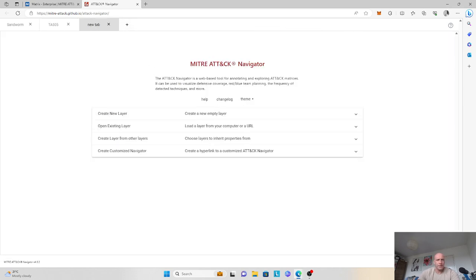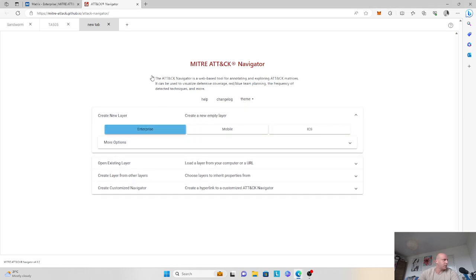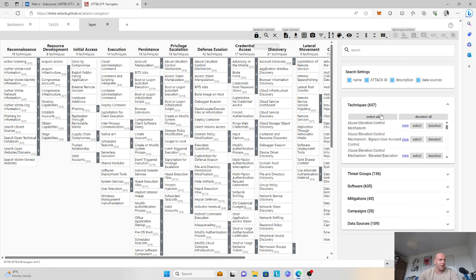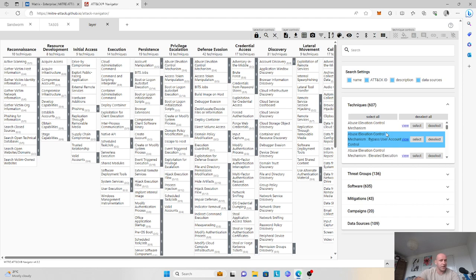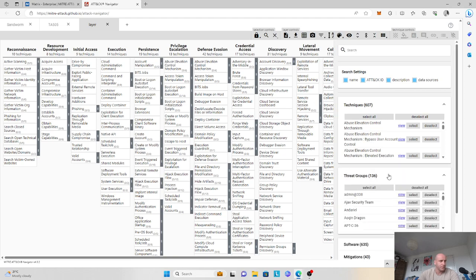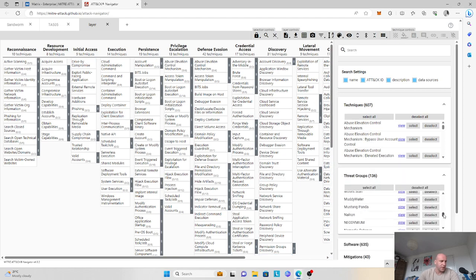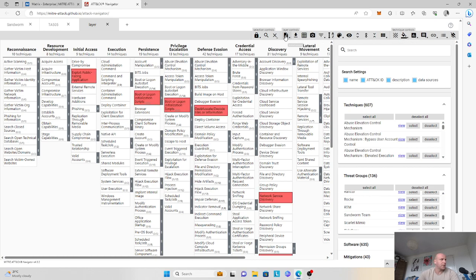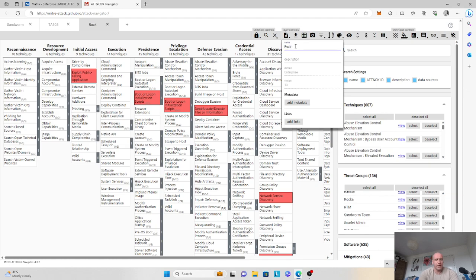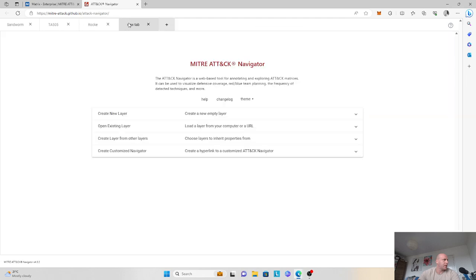We'll move and add a third layer — creating another enterprise matrix. This layer we will dedicate to a threat actor group known as ROKE. ROKE is an alleged Chinese-speaking adversary whose primary objective appeared to be cryptojacking or stealing victim resources for the purposes of mining cryptocurrency — essentially hijacking your computing power for crypto mining. We'll find the ROKE group, attribute a score of one which highlights all of the techniques, and name this layer as ROKE. We now have three layers.